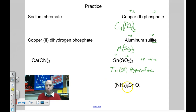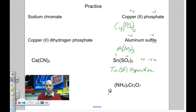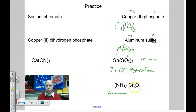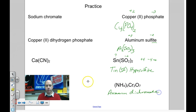(NH₄)₂Cr₂O₇: these are two polyatomic ions. NH₄ is ammonium — the only common positive polyatomic ion. Cr₂O₇ is another polyatomic ion, and that is dichromate. So this compound is ammonium dichromate.